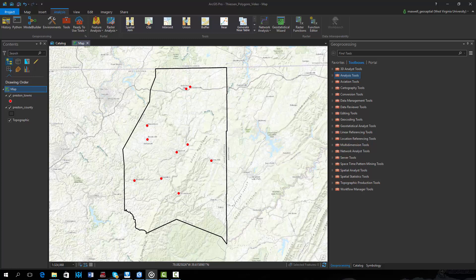Our goal will be to create Thiessen polygons. Each polygon will represent an area that is closer to that town than any other map town location. This method is a very simple interpolation method that has many uses.